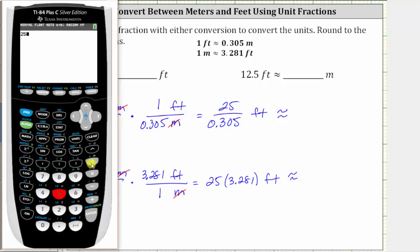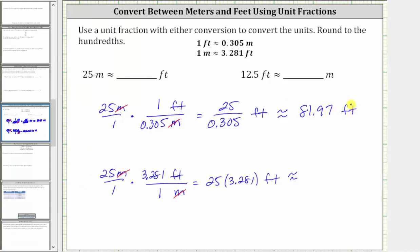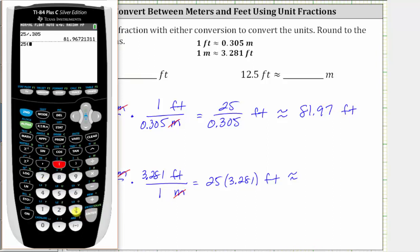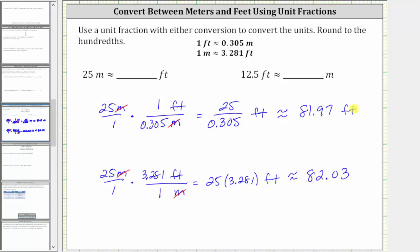For the quotient, we have 25 divided by 0.305, and we're told to round to the hundredths place value. Because we have a seven in the thousandths place value, we round up — we have approximately 81.97 feet. For the product, we get 82.025; rounding to the hundredths, we round up because of the five, giving approximately 82.03 feet. Notice these values are not exactly the same, but both are acceptable. If doing this by hand, this would be the easier method since the denominator is one and the result is just a product. So we'll use 82.03 feet.